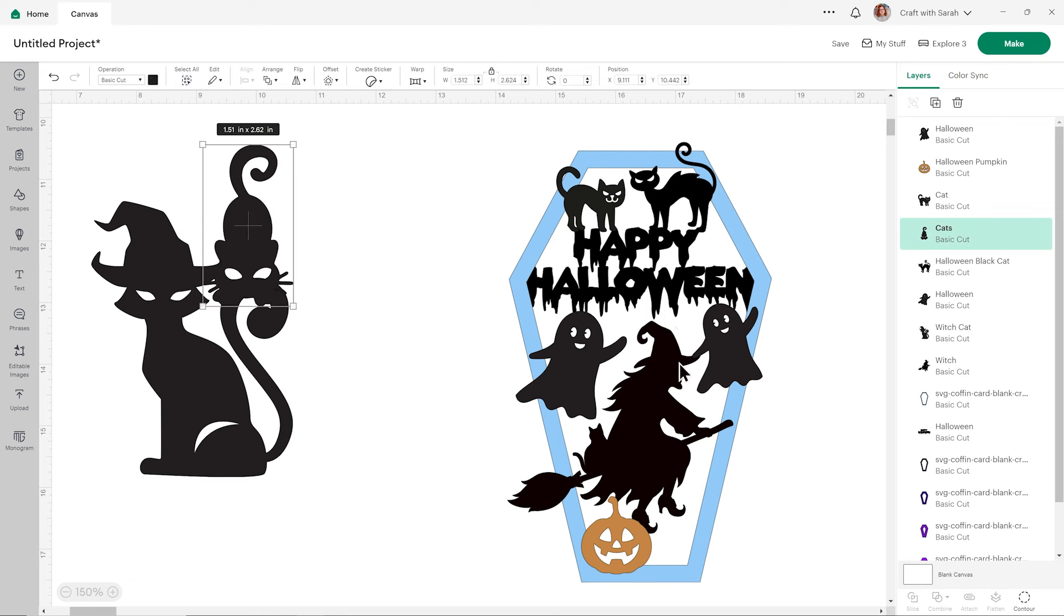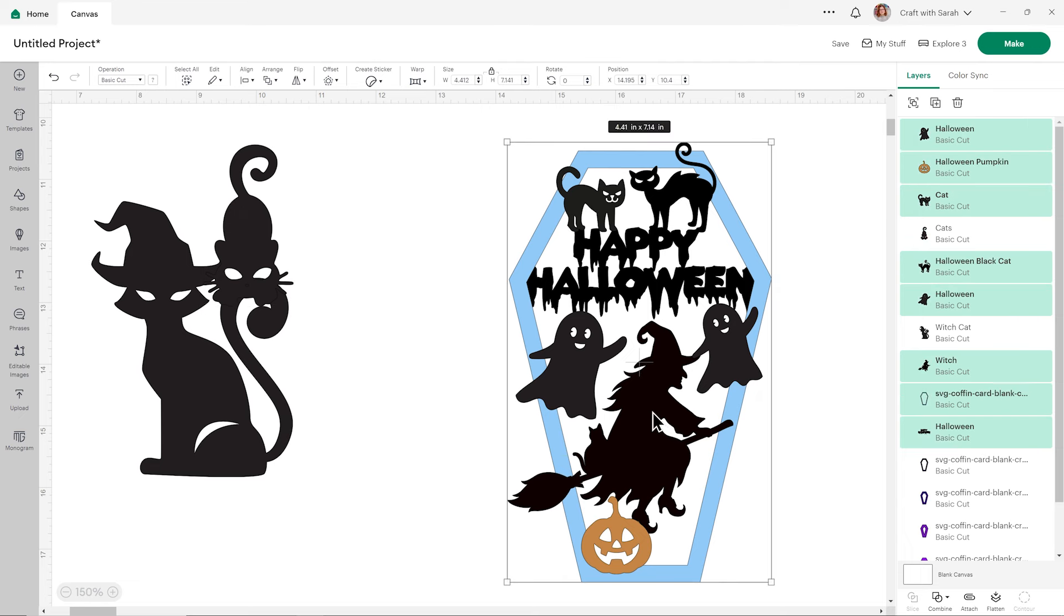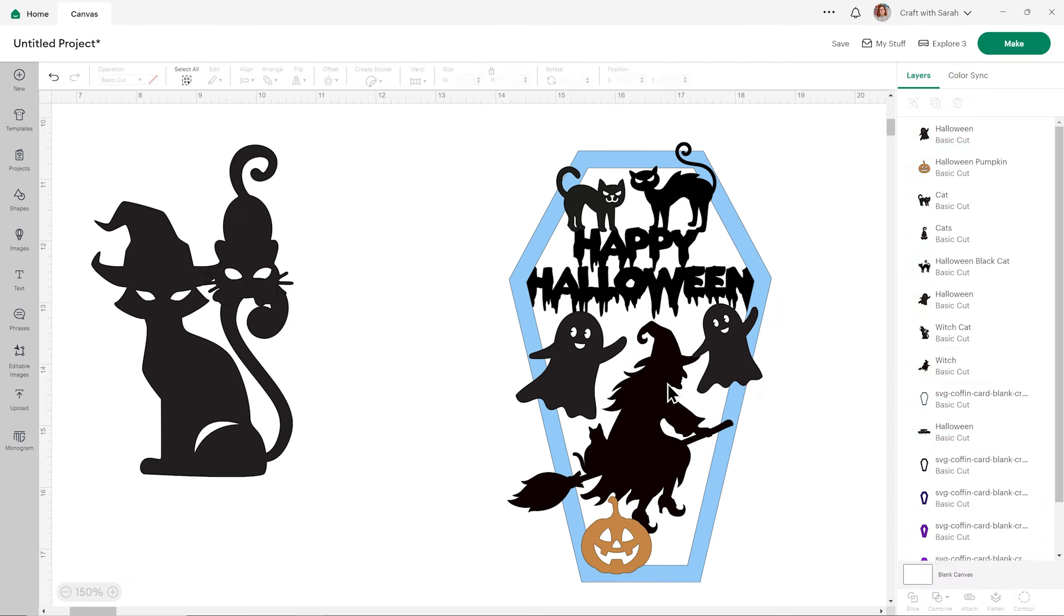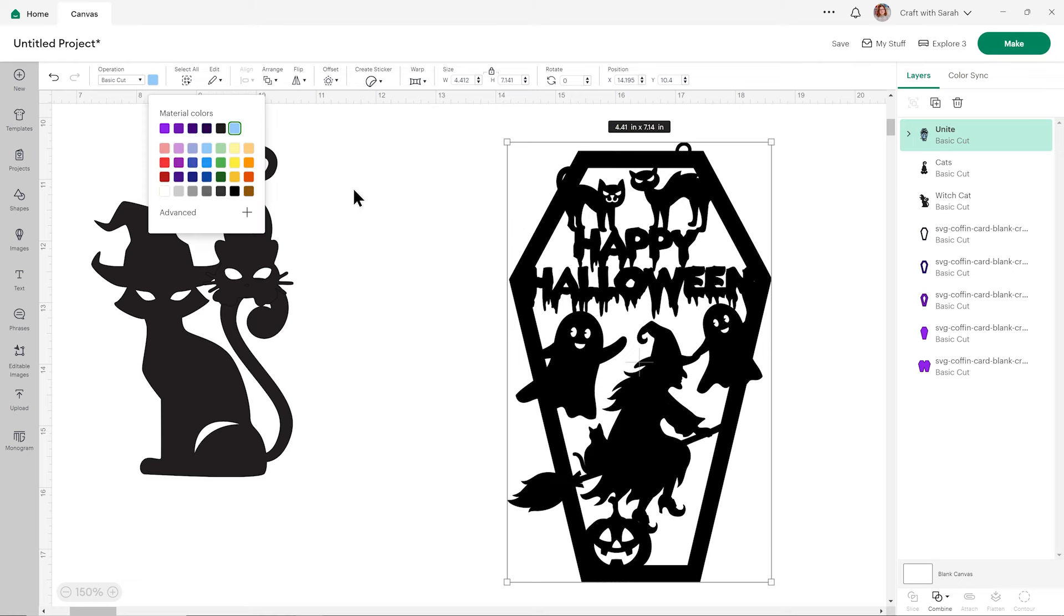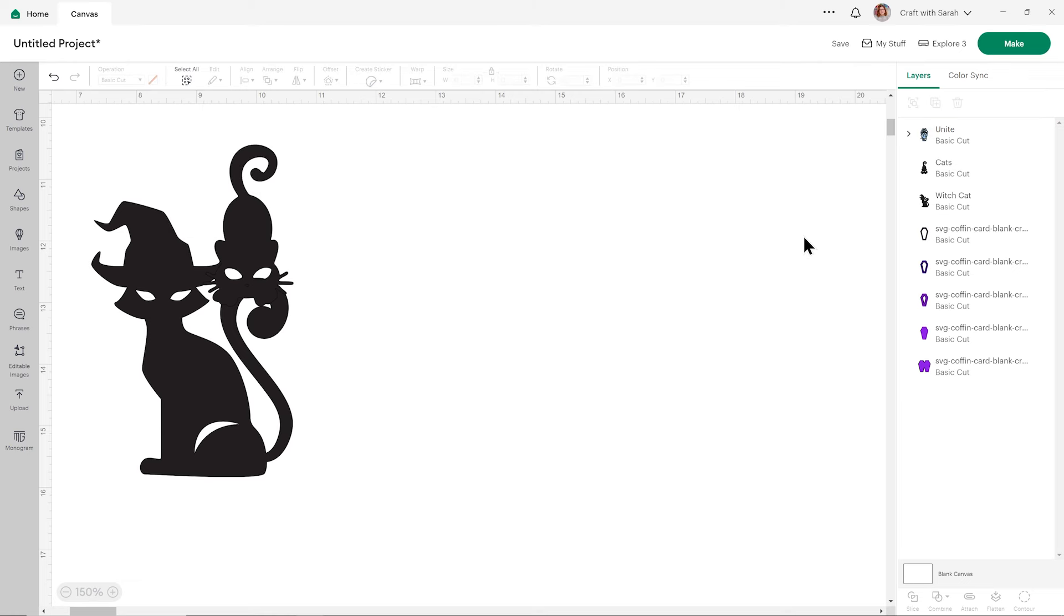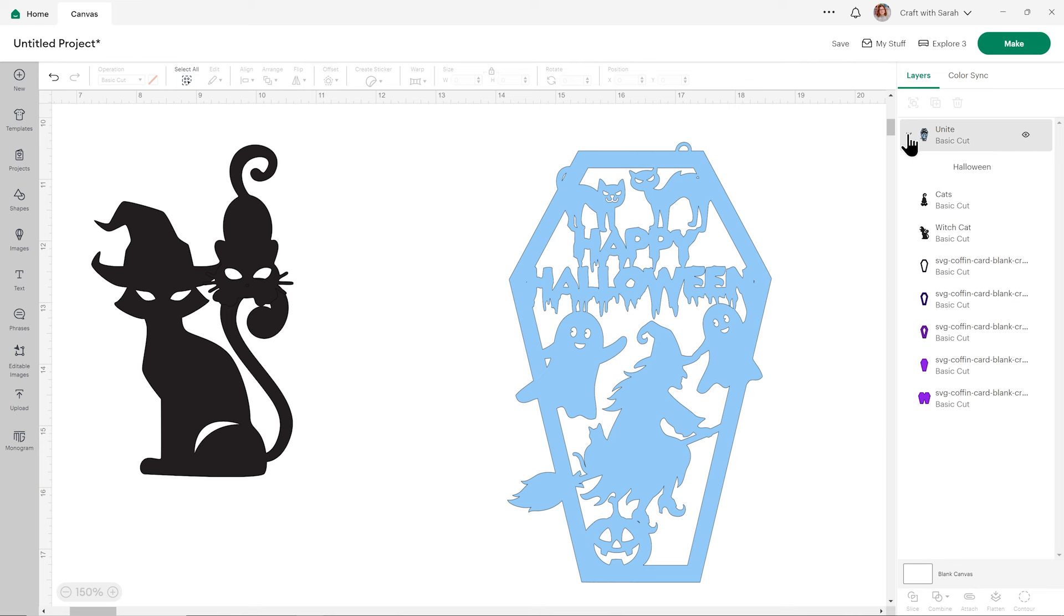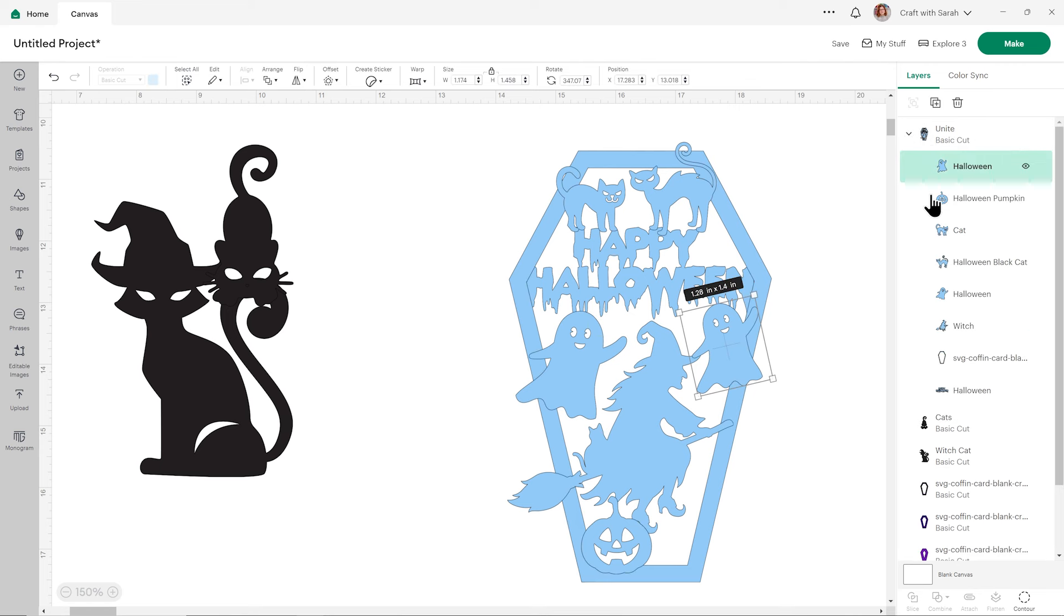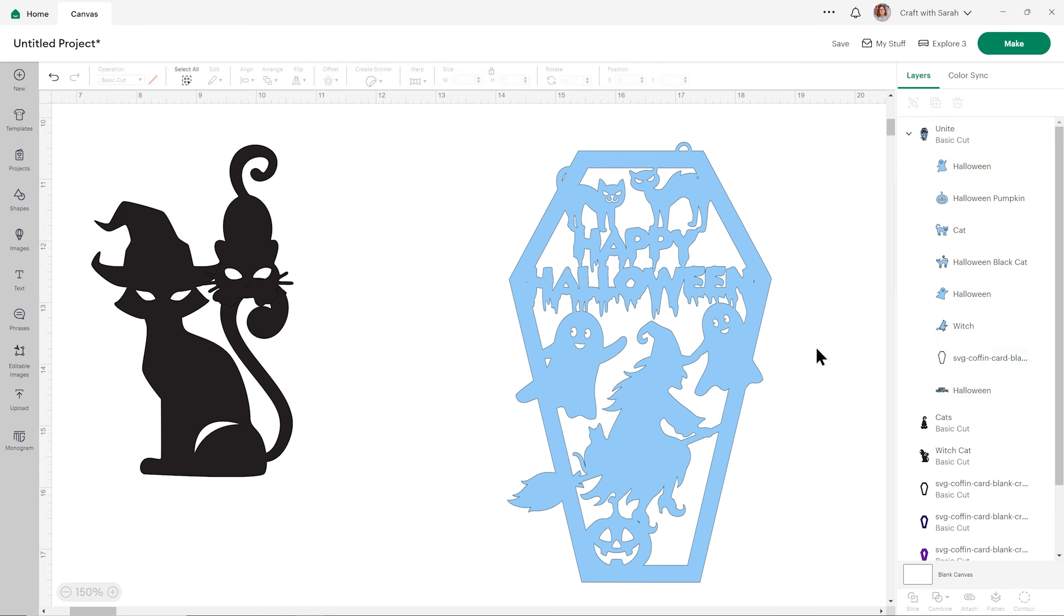When you think you're happy with how it's all looking, drag a box around everything and then press combine and unite. That'll join it all together into one single layer, and when you change the color to something lighter, you'll be able to see all the cut lines. From this point you'd be able to tell if there was anything that wasn't touching anything else or anything you wanted to move. You can move things about in a unite by clicking the arrow, choosing what you want to move. Then you can either move it, resize it, rotate it, whatever you want to do, and when you click away it will redo that unite.